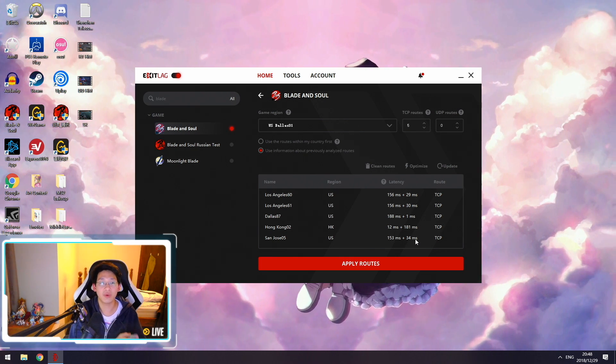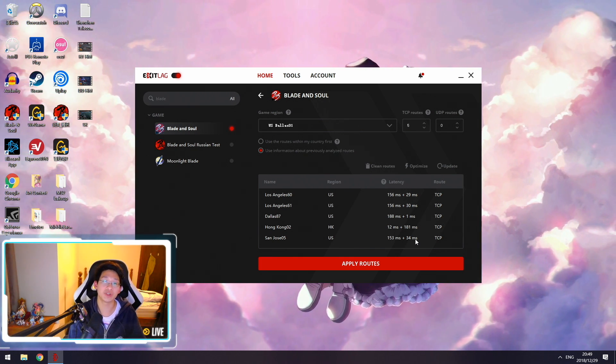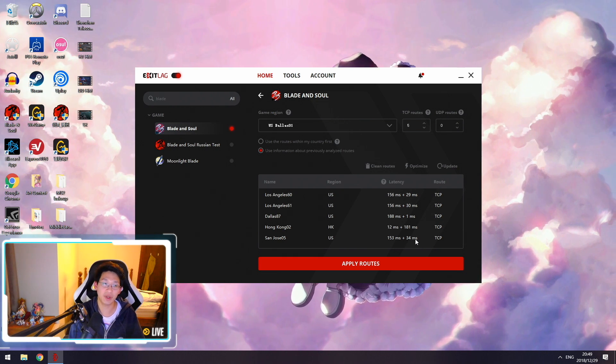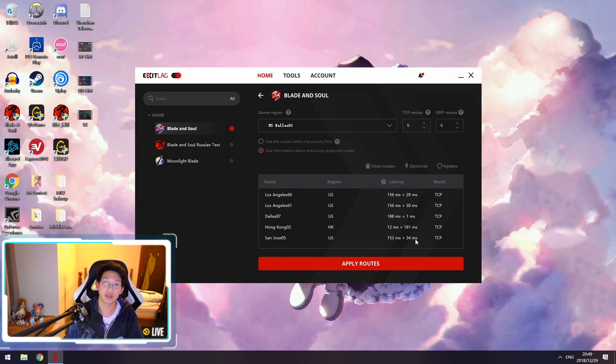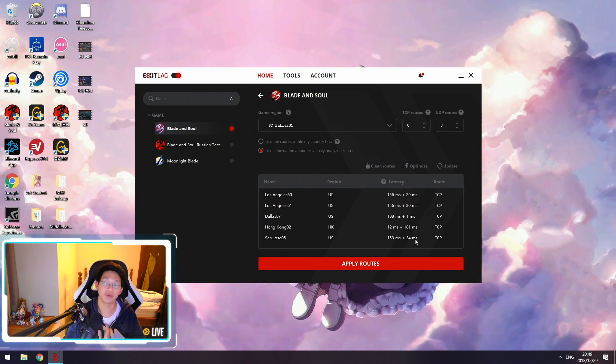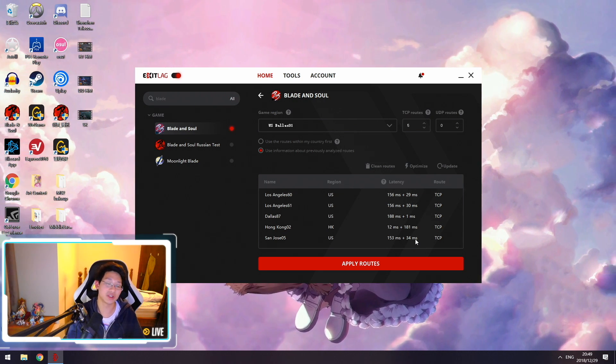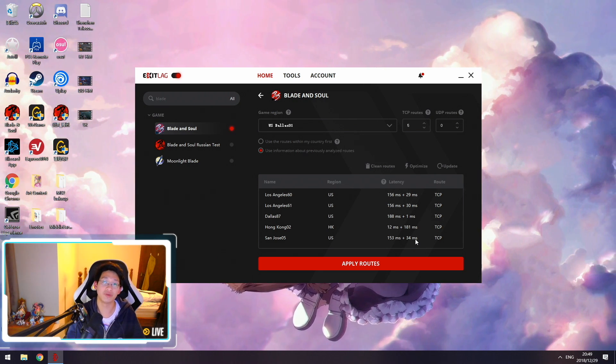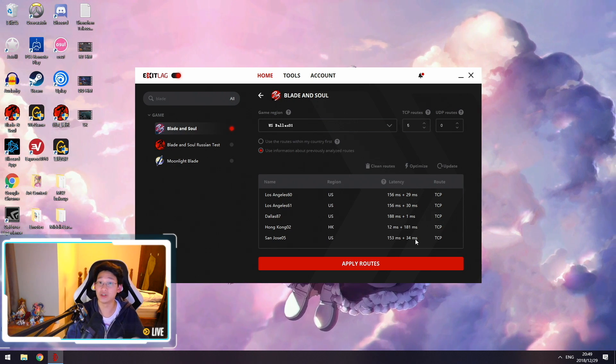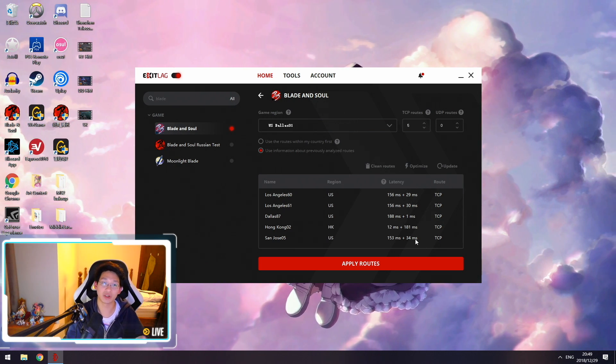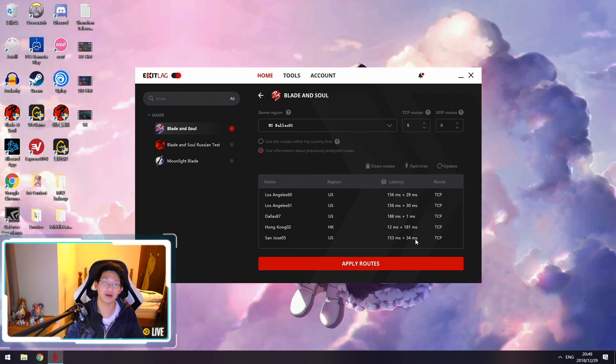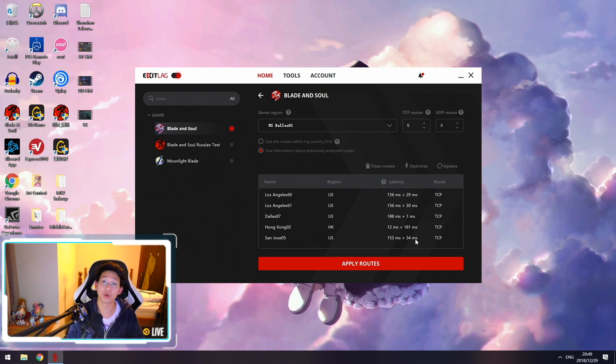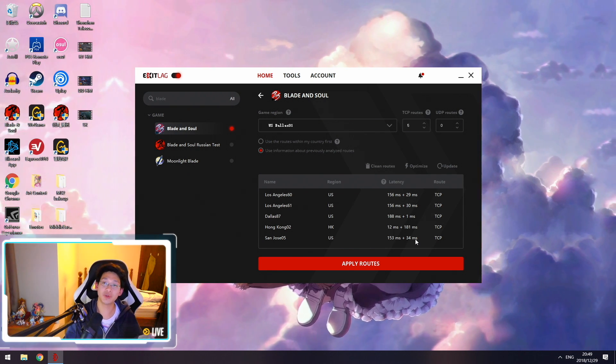The reason why ExitLag or any ping boosting programs are so volatile is because everyone's internet is different. I live in China so my ISP blocks certain ports but doesn't block others. If you're living in Singapore, India, or Indonesia, your government blocks different ports than China, so you need to test around and see which one works for you.